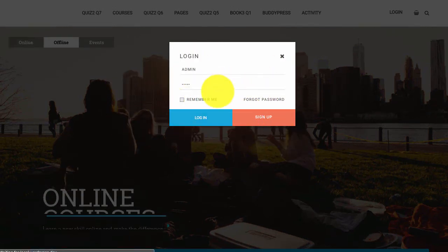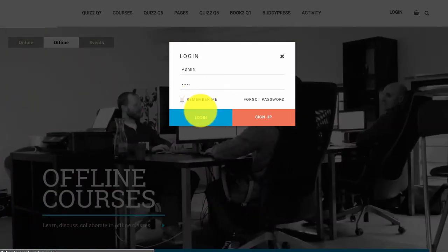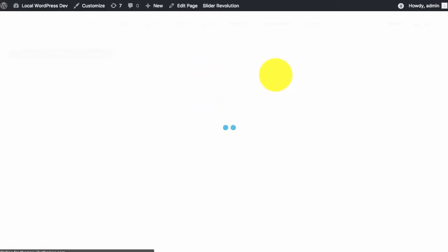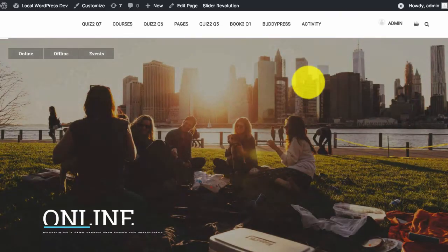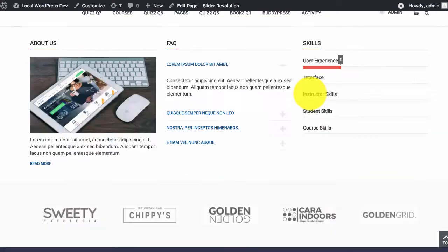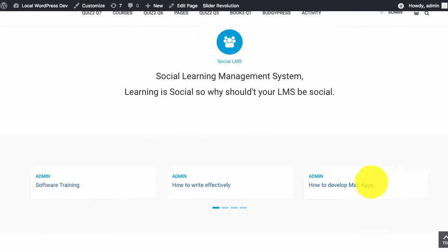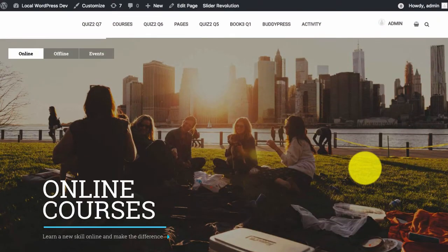And for the correct credentials, everything happens in Ajax mode and you will be successfully logged in to your website.